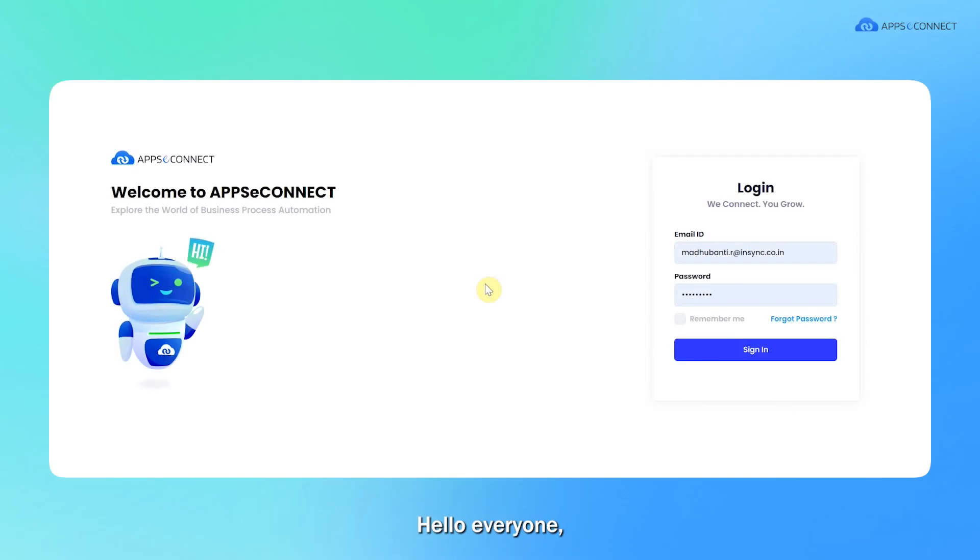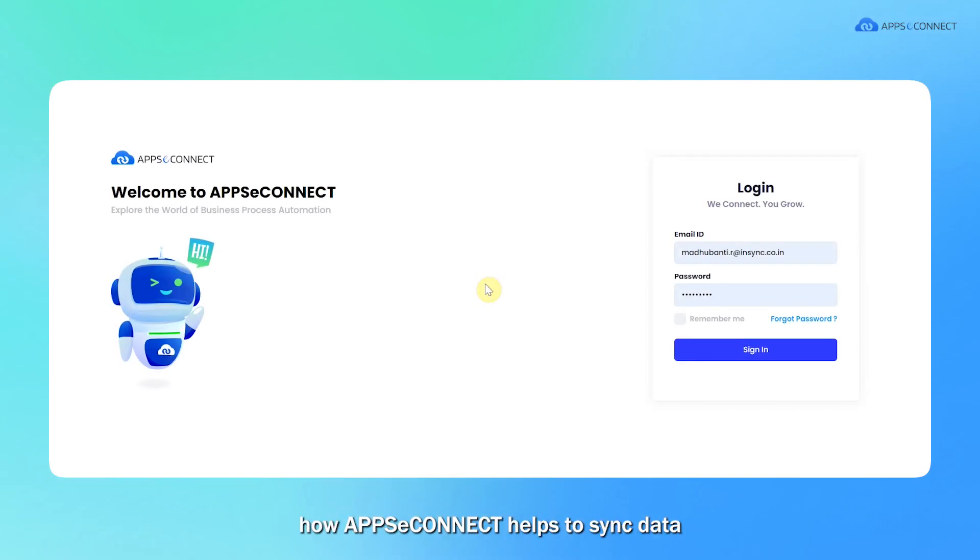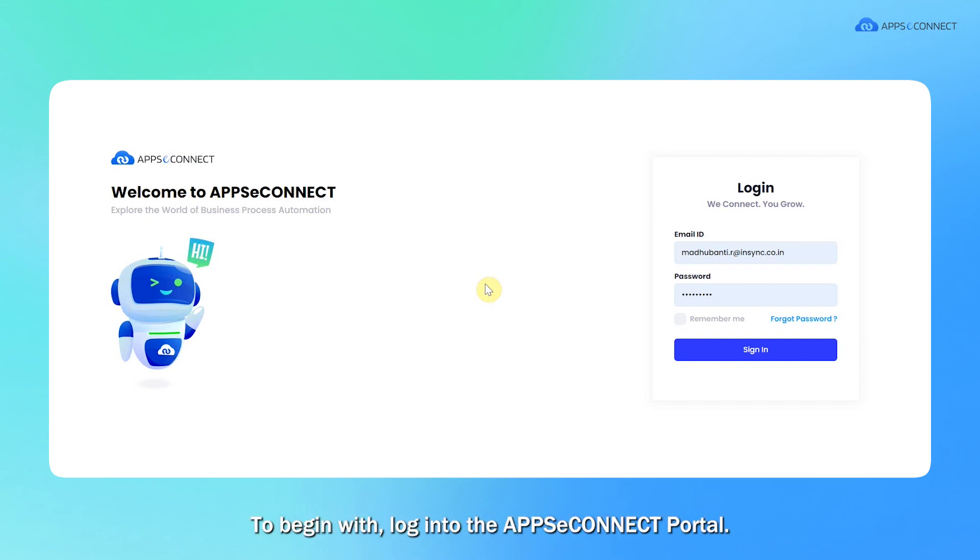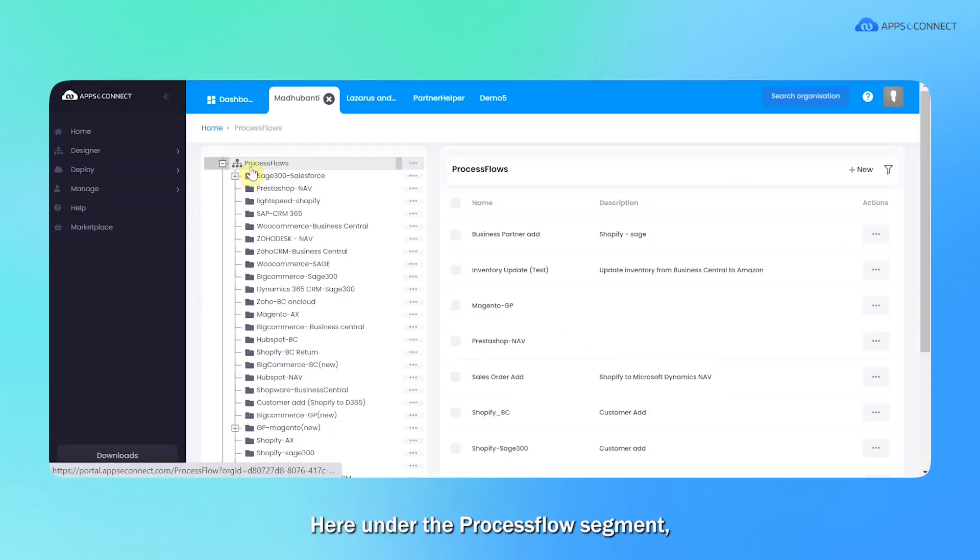Hello everyone, today we are going to take a look at how AppC Connect helped to sync data between Zoho and Business Central. To begin with, login to the AppC Connect portal.